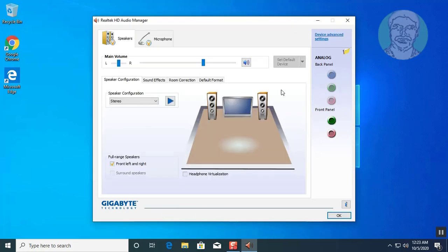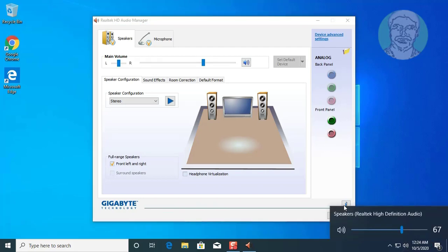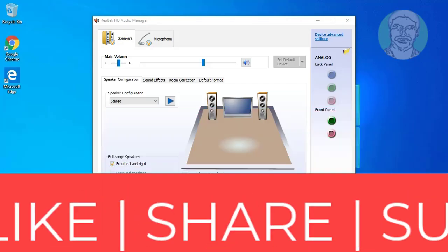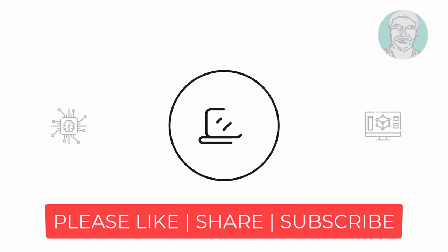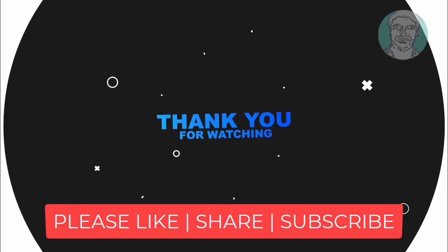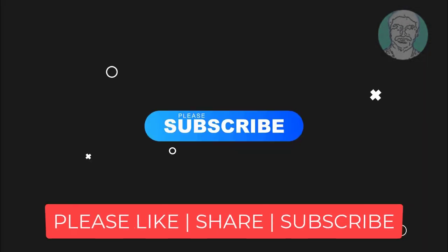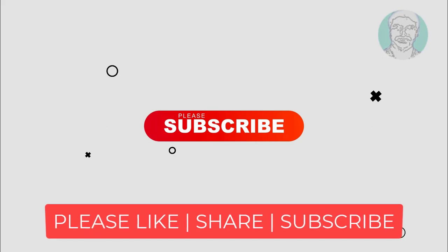Now front panel headset connected successfully. See you next video.